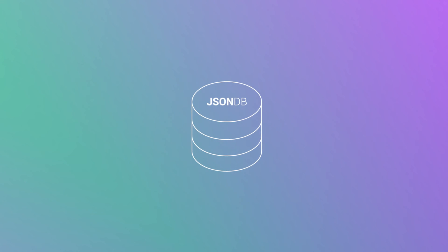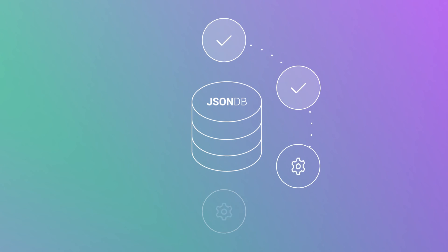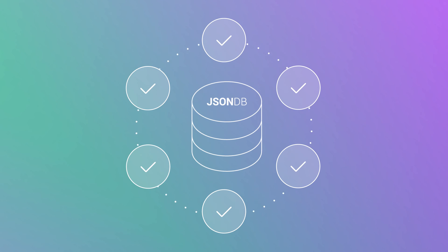Best of all, you can continue to use the same MongoDB drivers, tools, and APIs that you love.